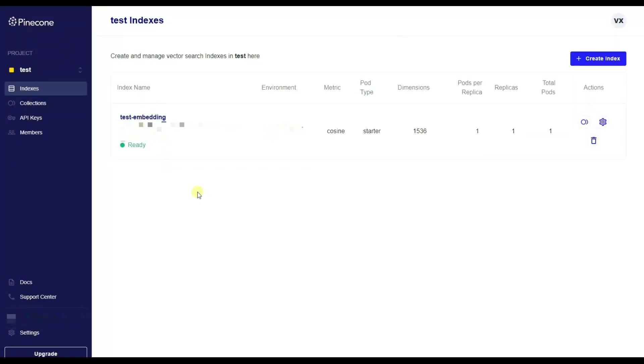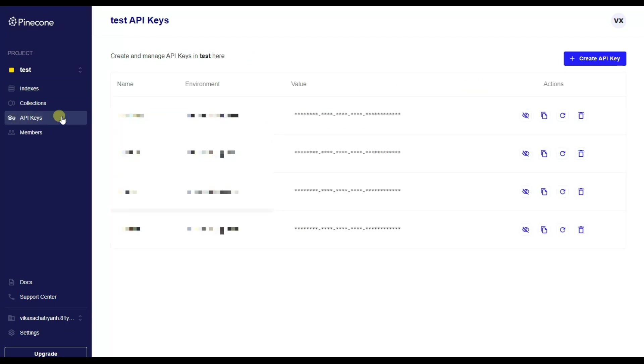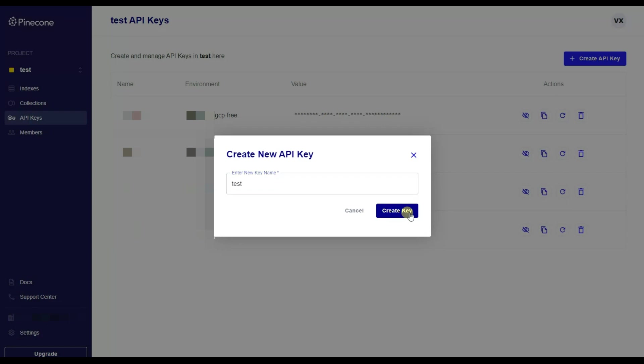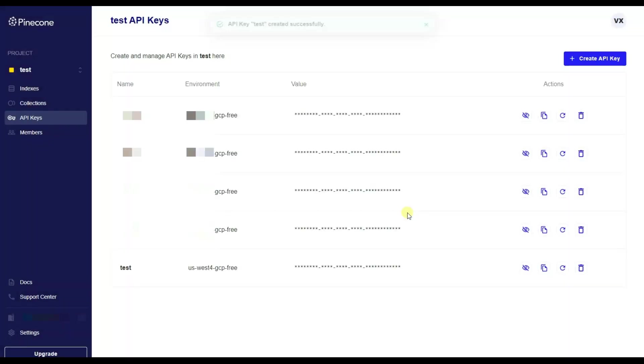But besides index, we also need the API keys. Now let's go to the API keys submenu and click on the create an API key button. Again, we will need to write the name of the API key, let it be test, and click on the create key button. So our API key is successfully created.